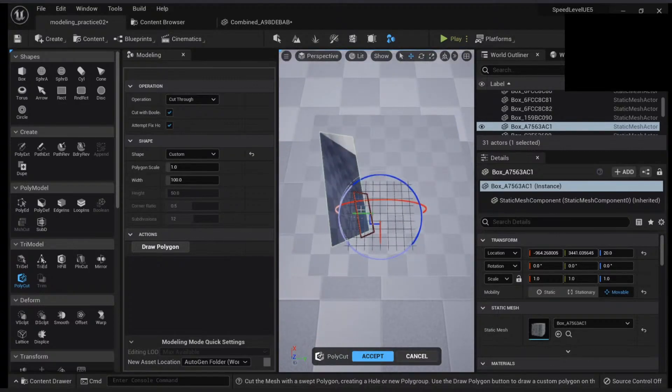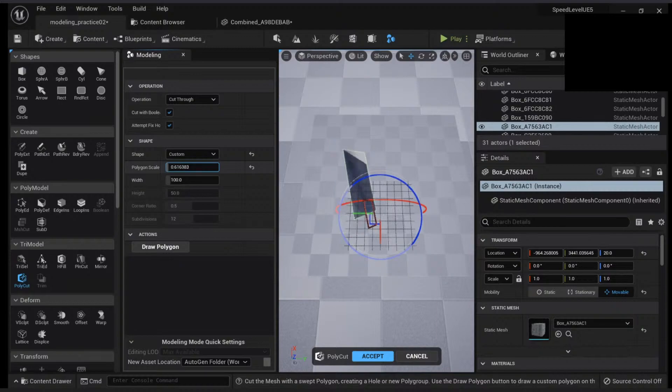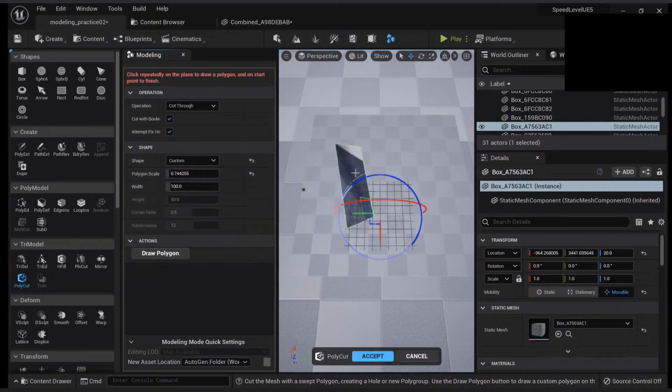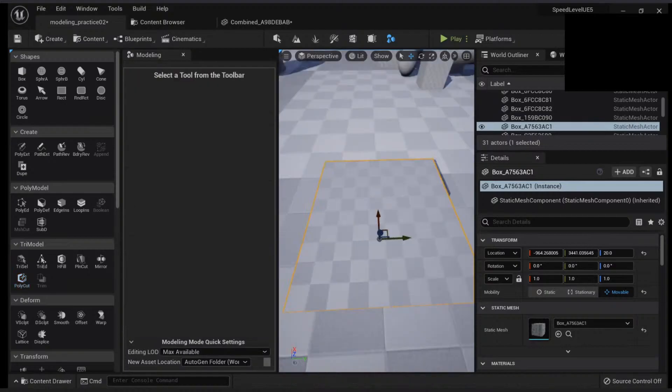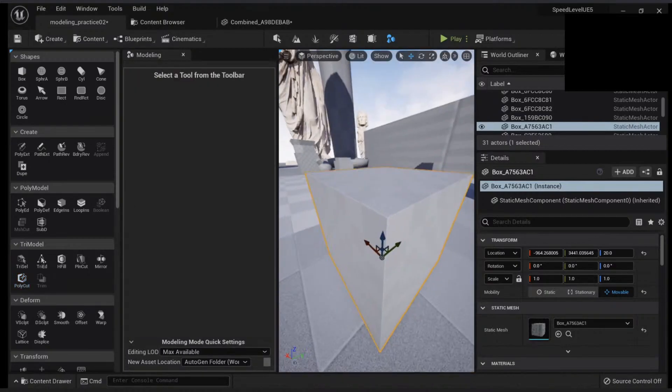You can move it or change the scale, or you can also draw it again. That's how you cut your meshes.